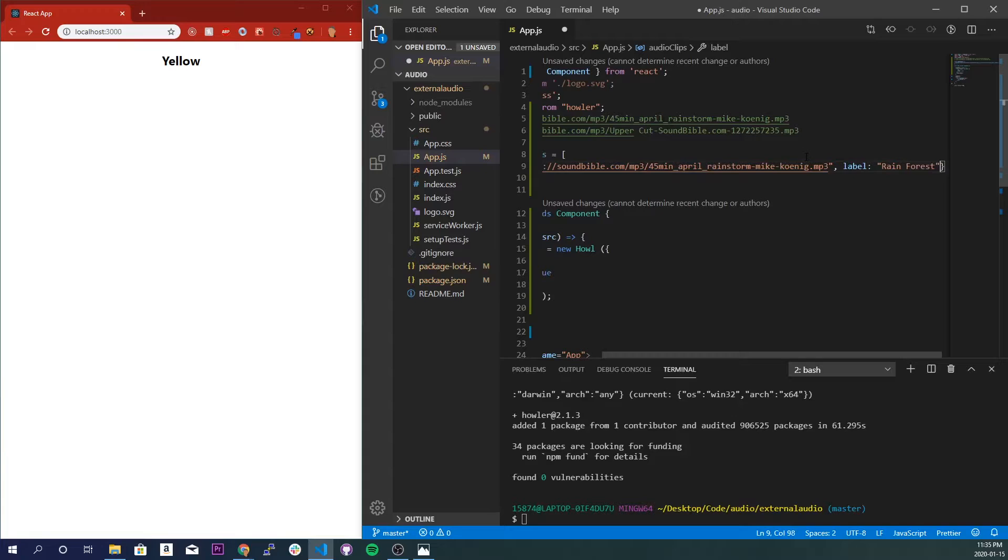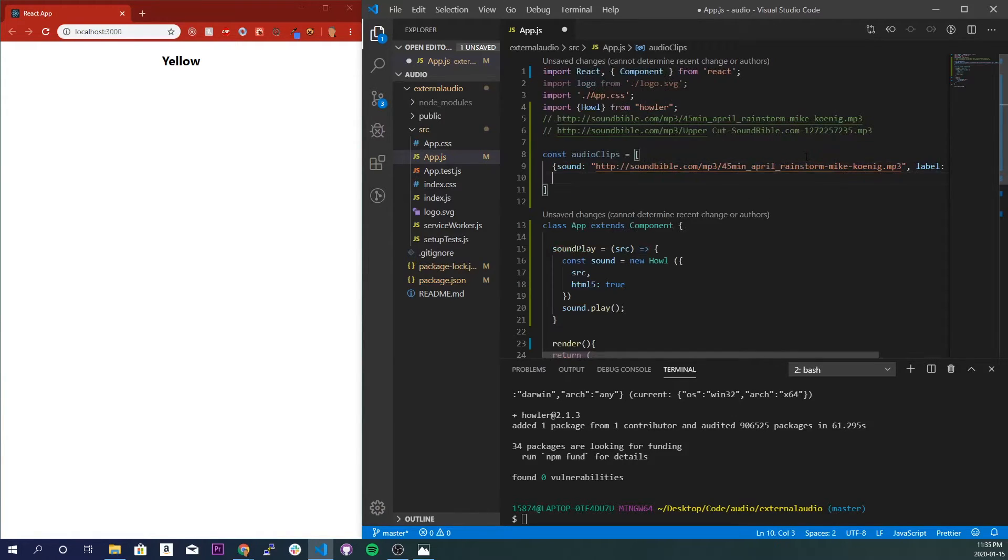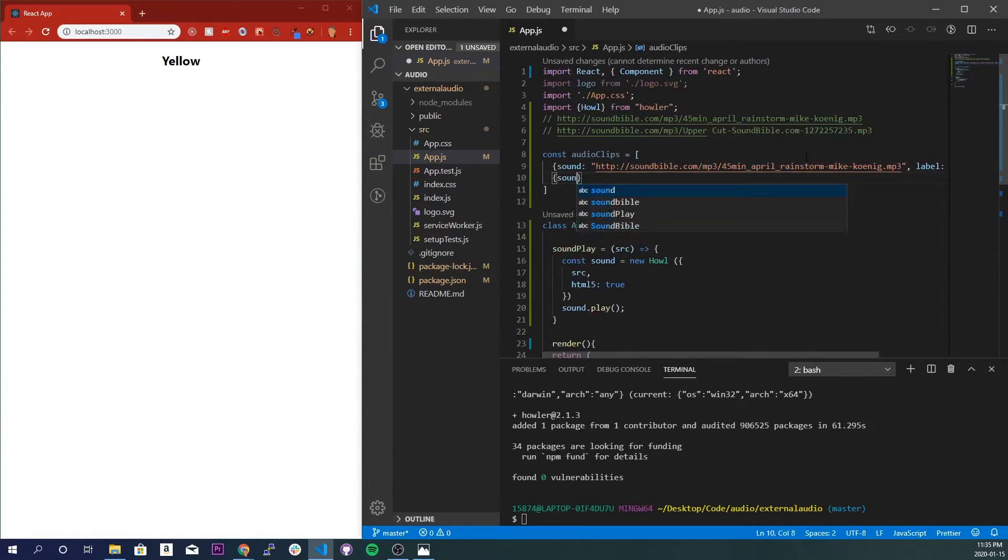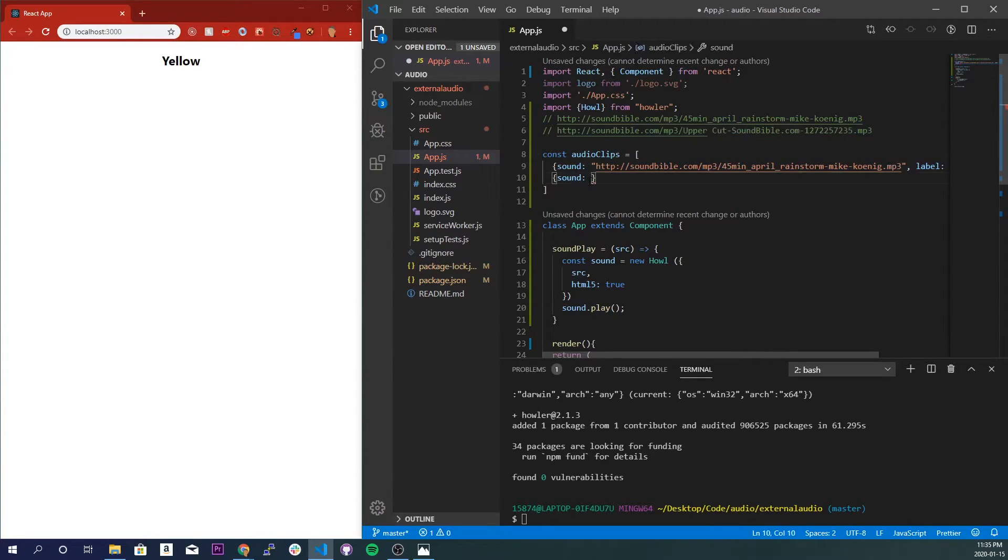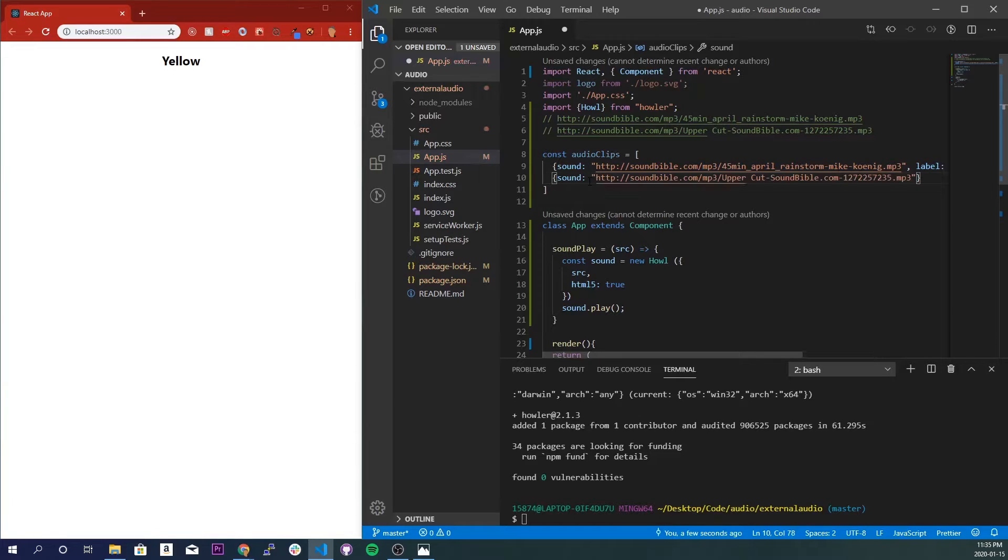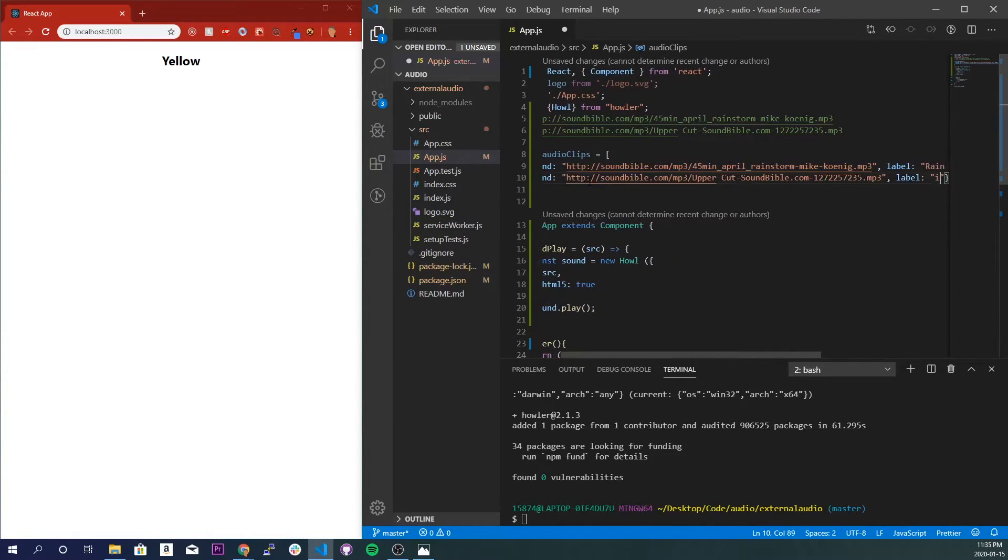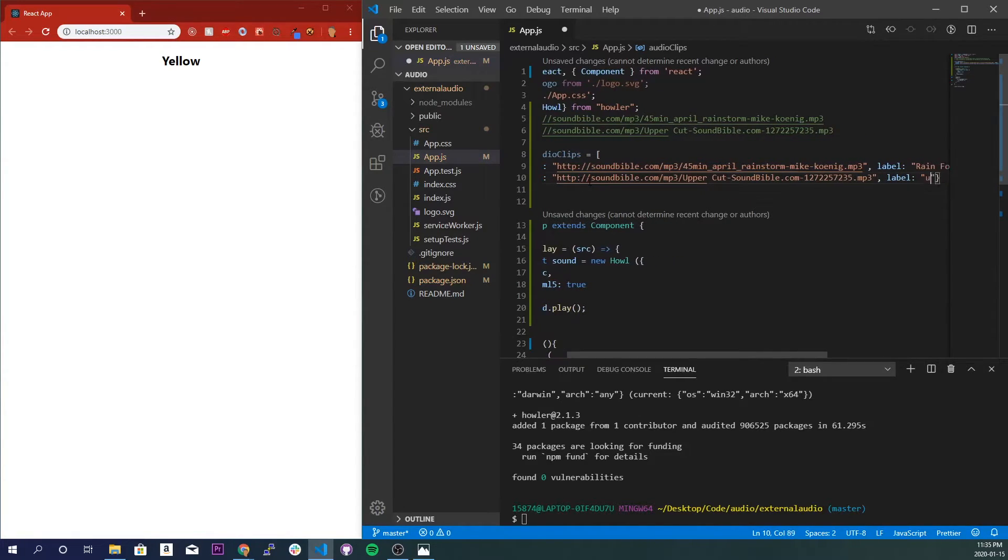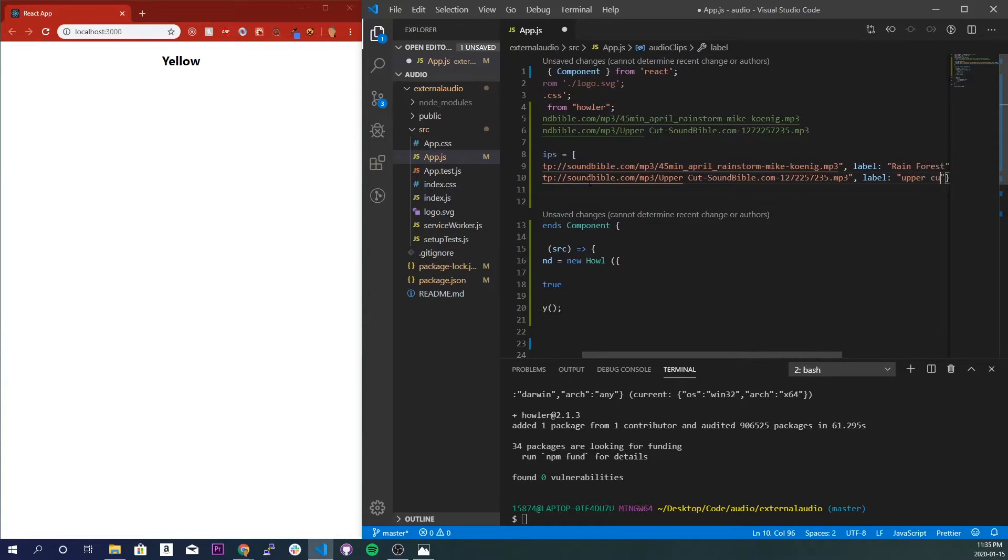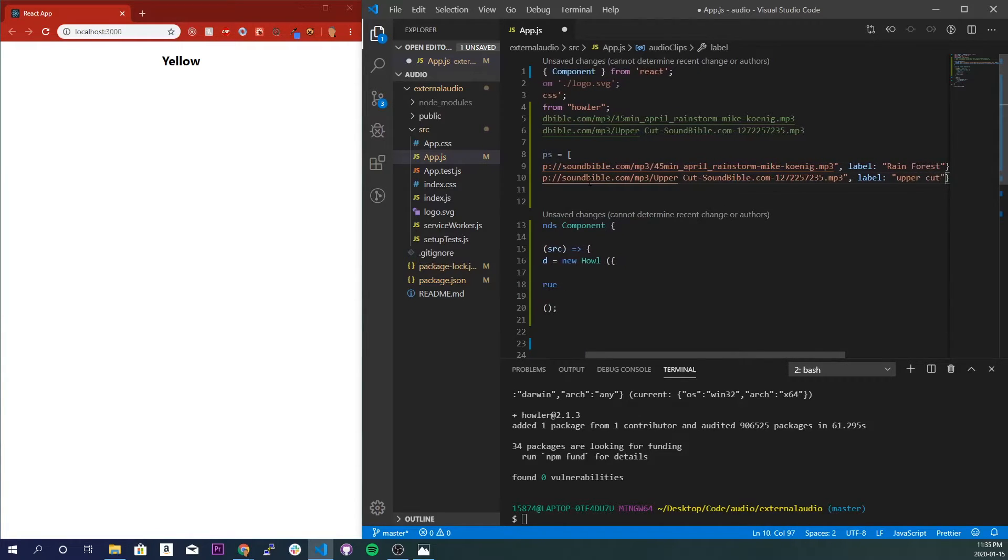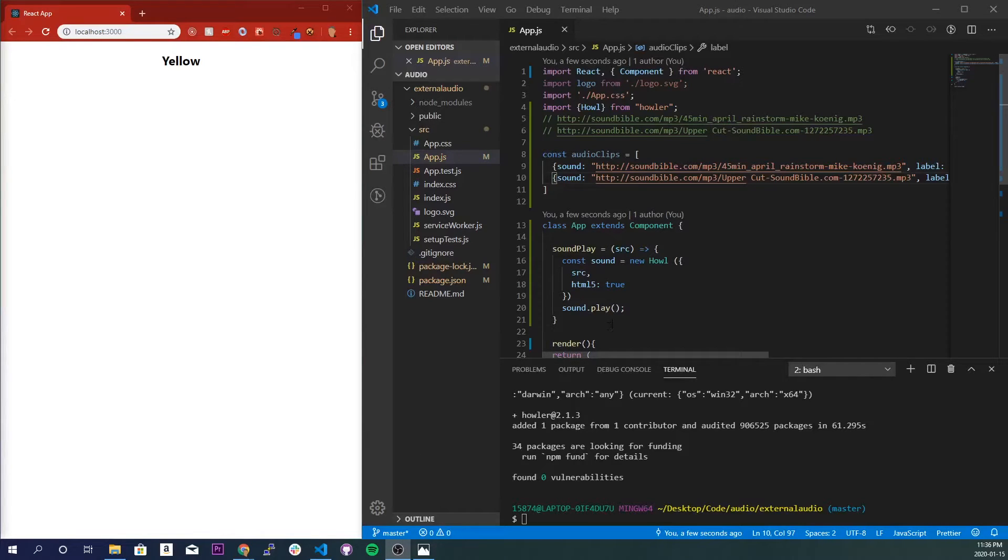And comma here and we'll make another sound. Sound, and we'll import this. It's supposed to be an uppercut sound, so I'll give it label Uppercut. Save that.